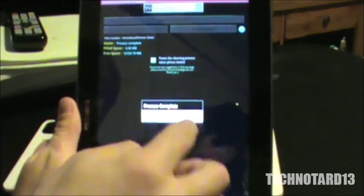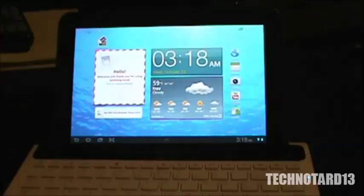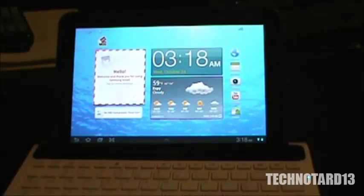Alright now that the internal memory is wiped, now we can move to factory reset. Factory reset will make the tablet wipe all data and accounts on it, and boot up as if it were brand new.